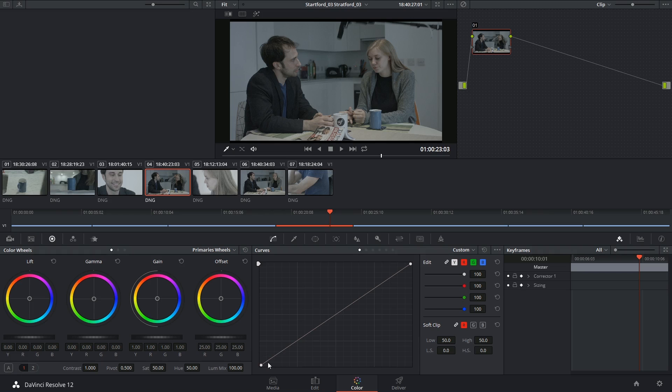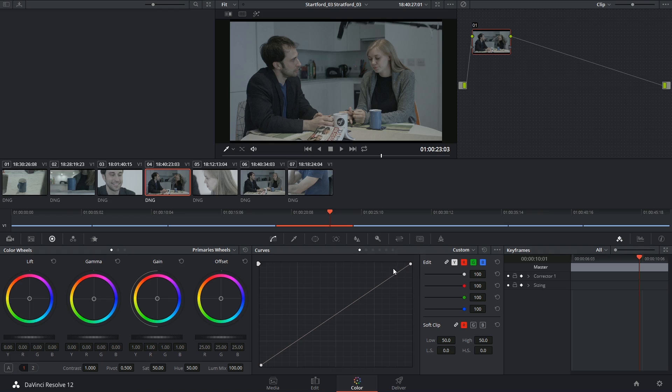So then this part of the curve would be referring to the mic, the appliances in the back, the bottom of his hair there, and her shirt. You would then travel up the line and here you would have the brightest parts of the image.